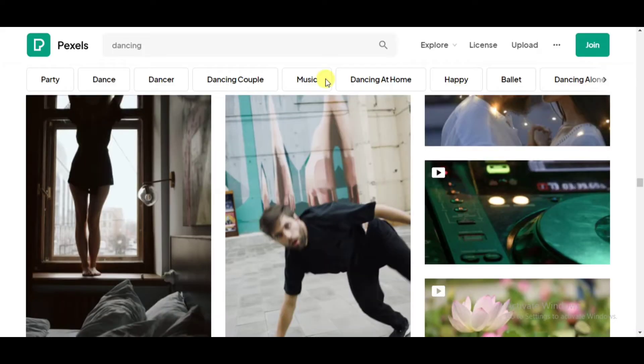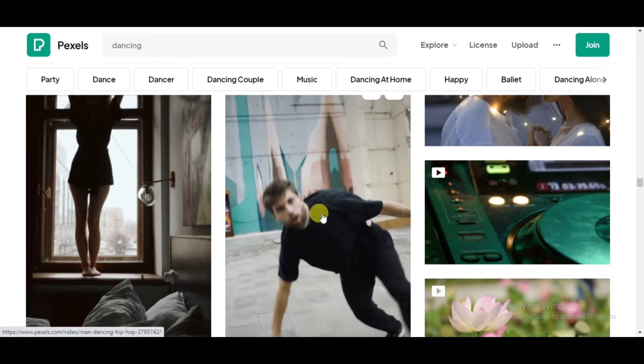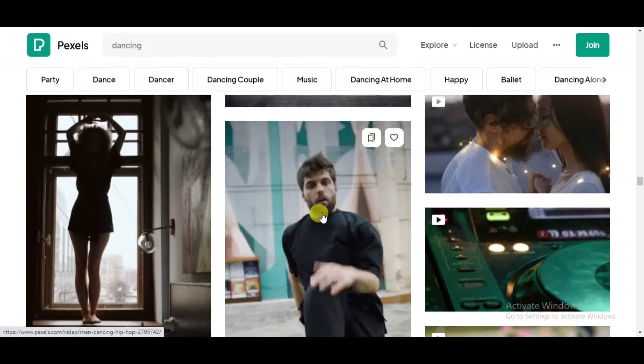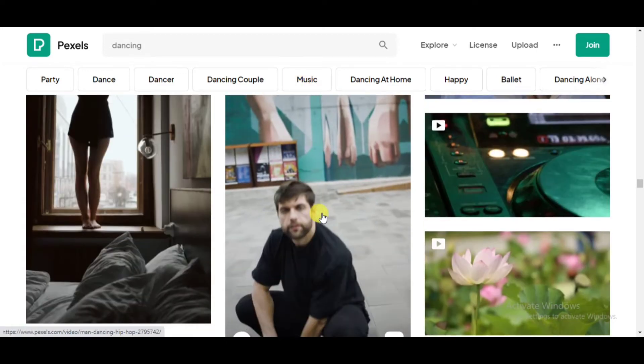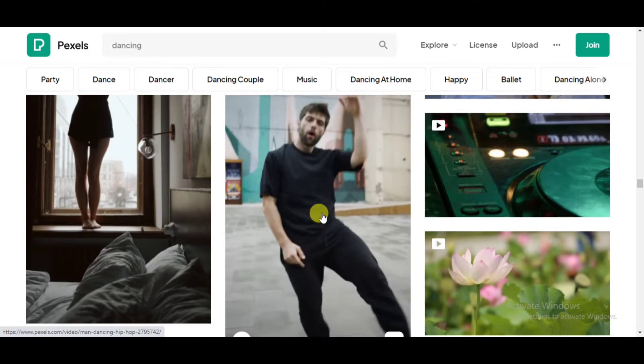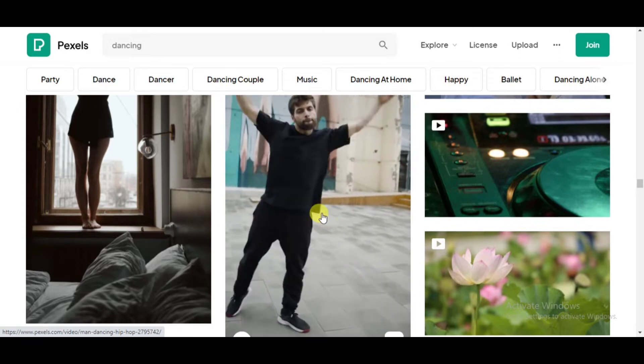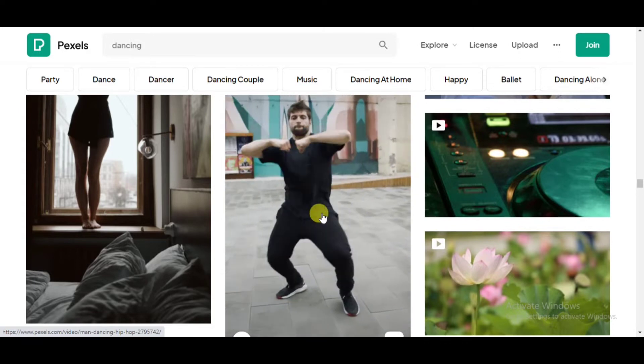I will use this website Pexels to download a body motion video. This is a good example. Let's download.